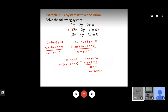The process is the same as before: eliminate one variable, choose a different pair and eliminate the same variable, then work with those two equations. If all variables cancel and you get a false statement, there is no solution. If you get a true statement (like 0 equals 0), there are infinitely many solutions.